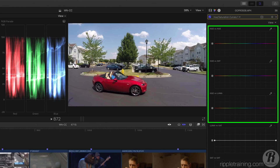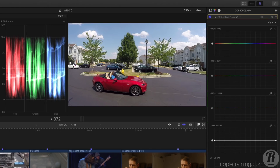These top three curves are all based on Hue. They let you change the Hue, Saturation, or Luminance of a specific Hue. I'll click the Eyedropper icon next to the Hue vs Hue curve, and I'll click drag to sample the car. A vertical line appears on the curve for the selected Hue, running through a control point.